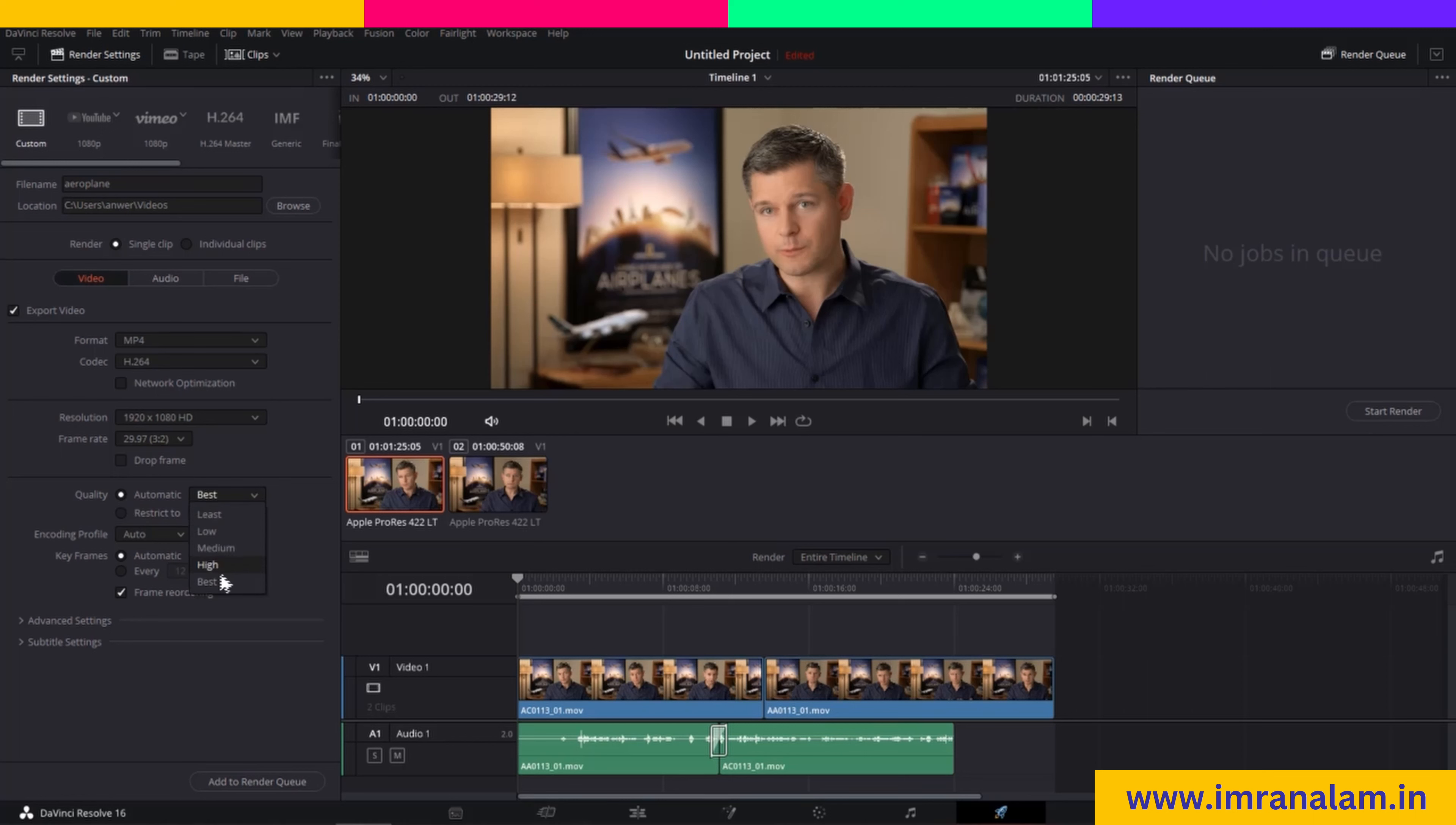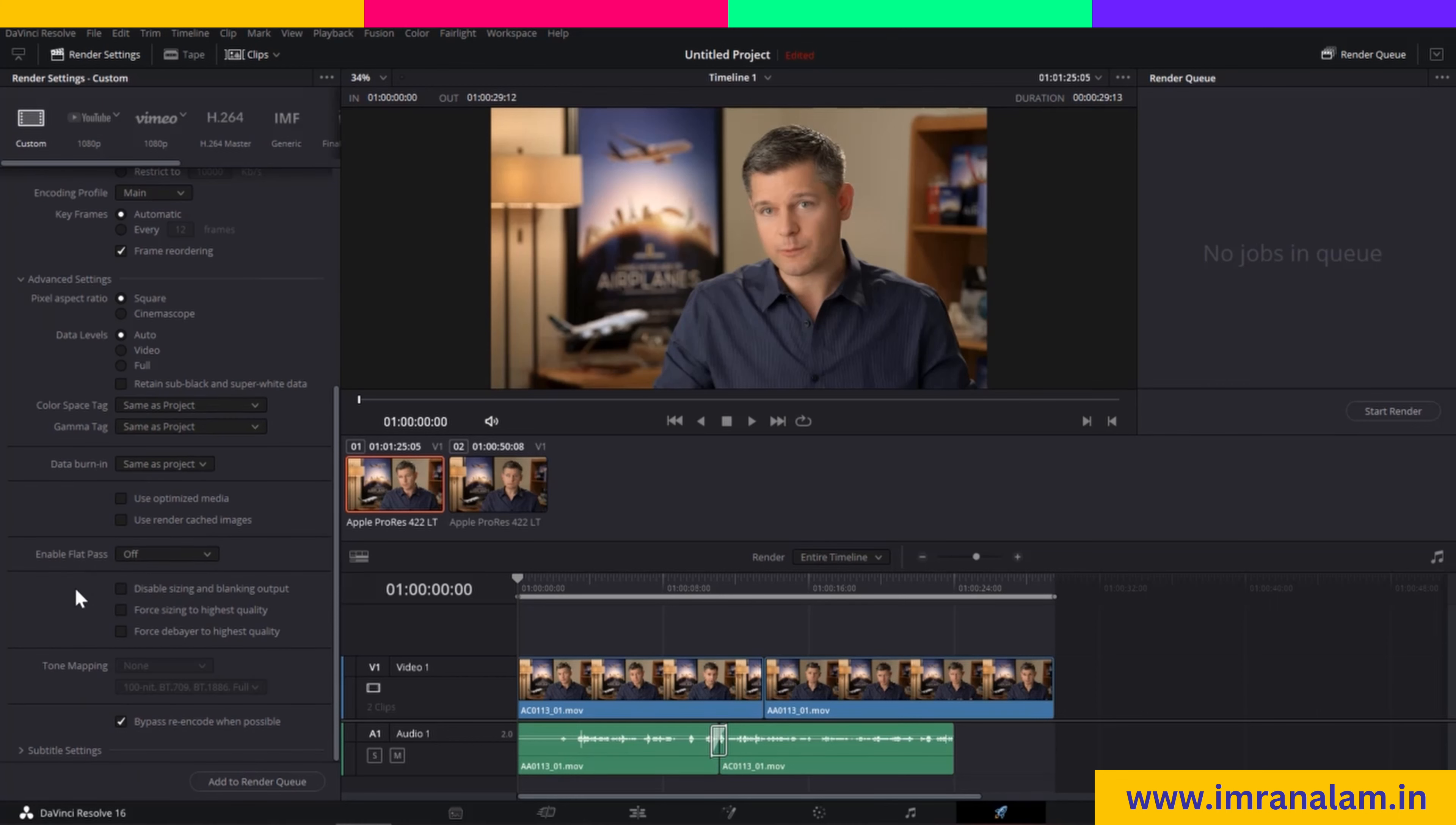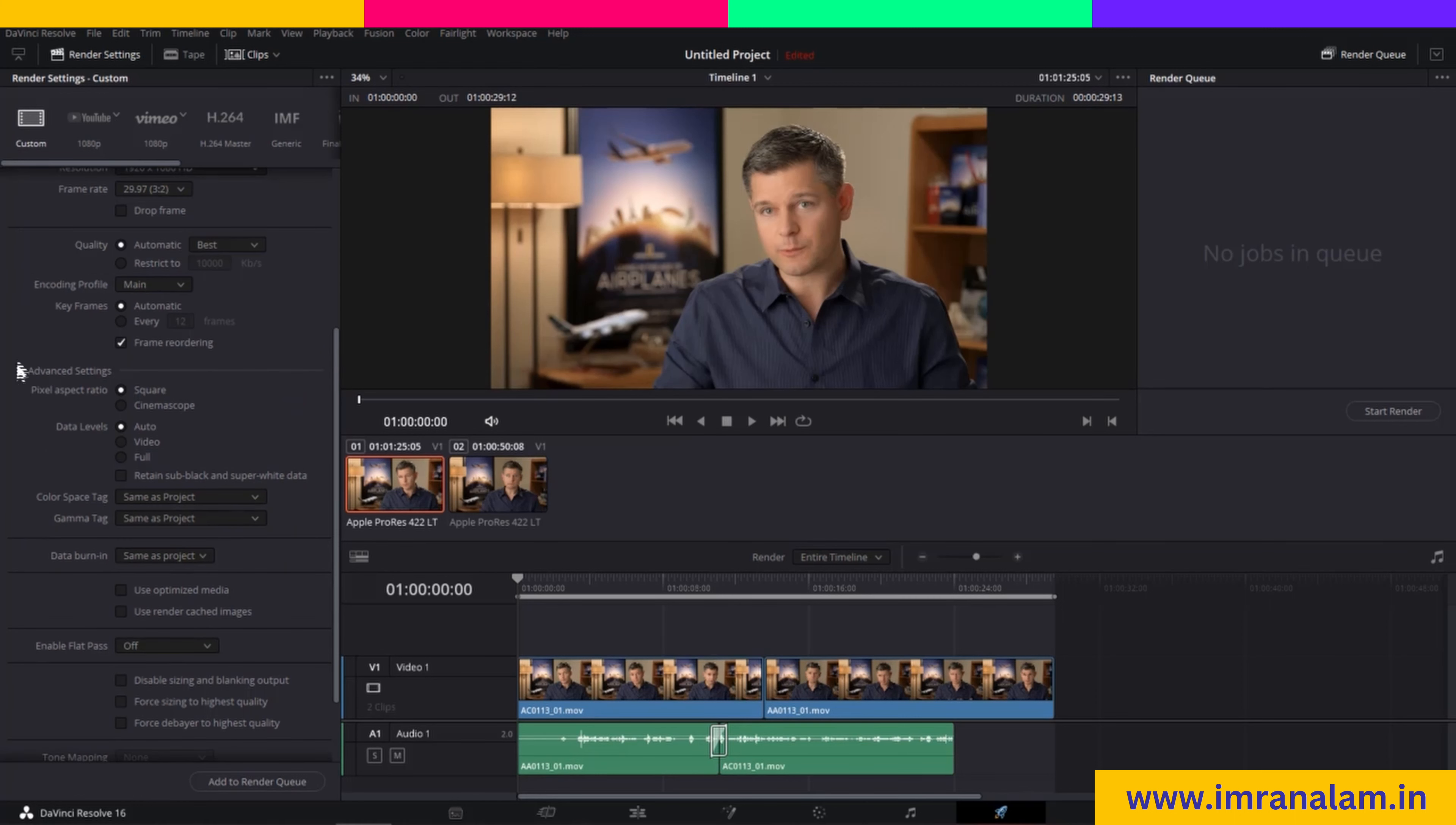After that, you can select your encoding profile. I will select Main. For keyframes, I will select Automatic. In Advanced Settings, you can change options like pixel aspect ratio, data levels, color space, and burn-ins. I will leave it as default.